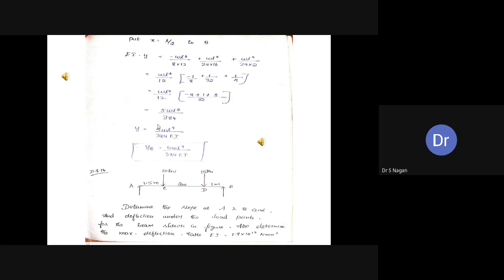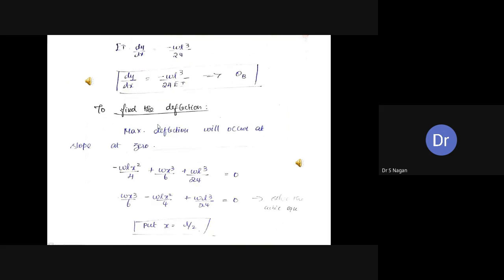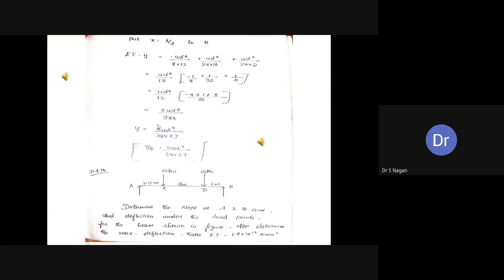This will be the maximum deflection for a simply supported beam subjected to UDL. Students should be taught the derivation as well as these standard loading cases. For a simply supported beam with a central point load, slope at supports is WL²/16EI and maximum deflection is WL³/(48EI). For a simply supported beam with UDL, maximum slope is WL³/(24EI) and maximum deflection is 5WL⁴/(384EI).